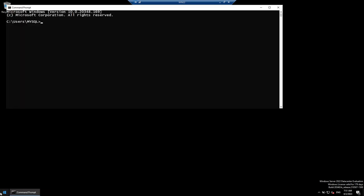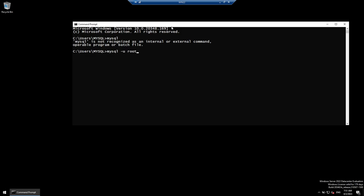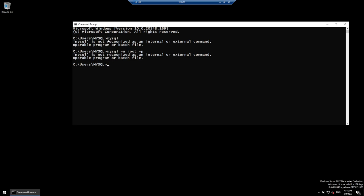Now I'll launch the Windows command prompt and type 'mysql' — it cannot find the MySQL program. Even 'mysql -u root -p' doesn't work, meaning the MySQL command is not found even though we just installed MySQL. Let's fix that problem.